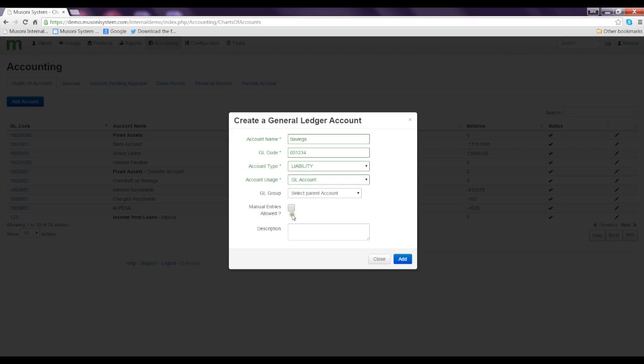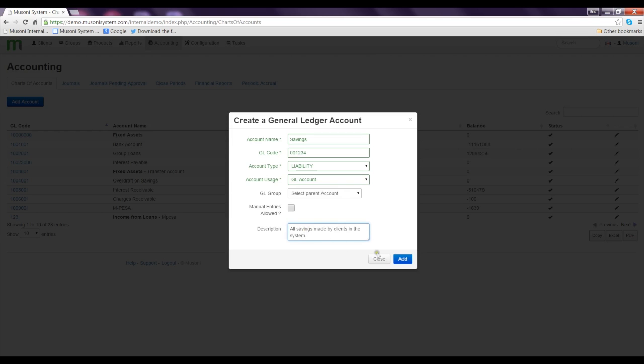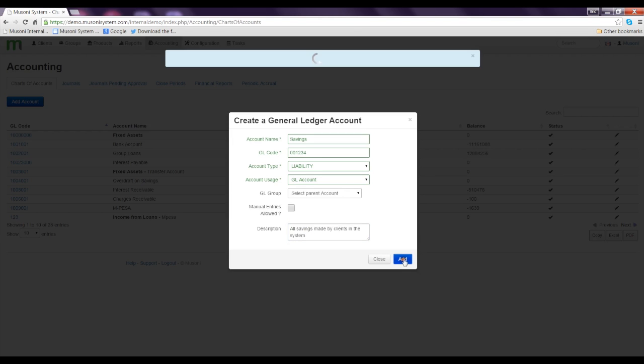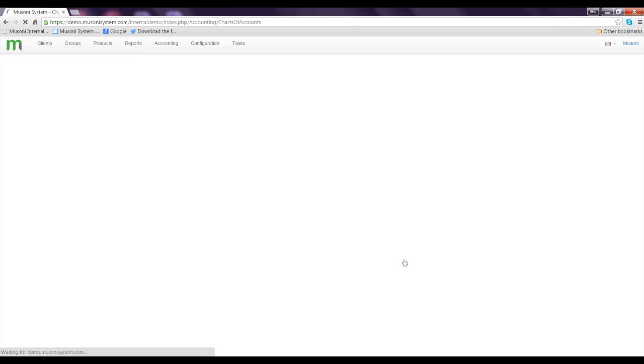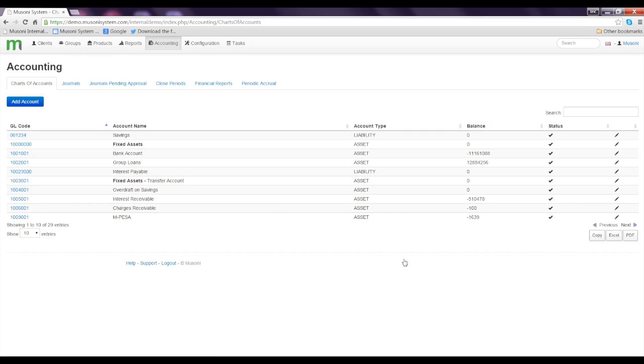I'm going to leave it as it is and the description will be all savings made by clients in the system. When I click Add, you see a message: GL account is successfully created. This is our GL account 001 over here.